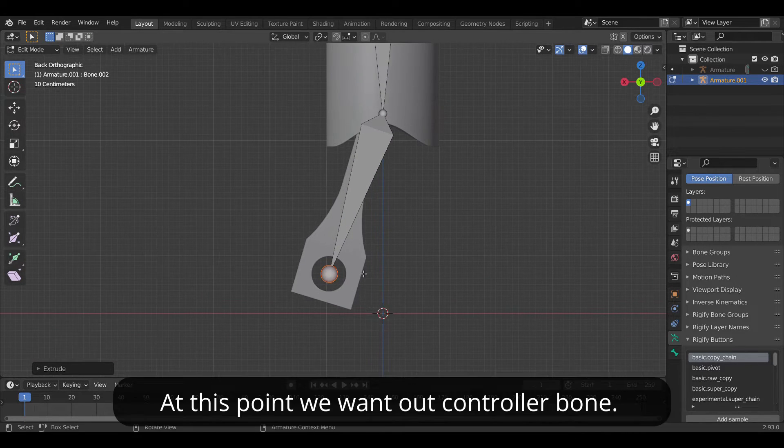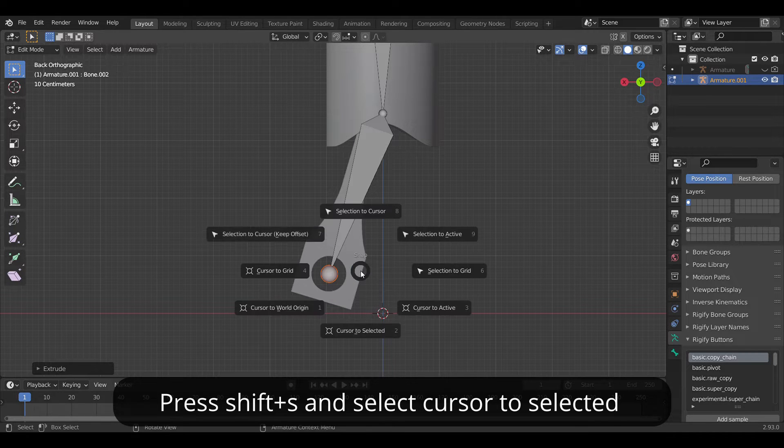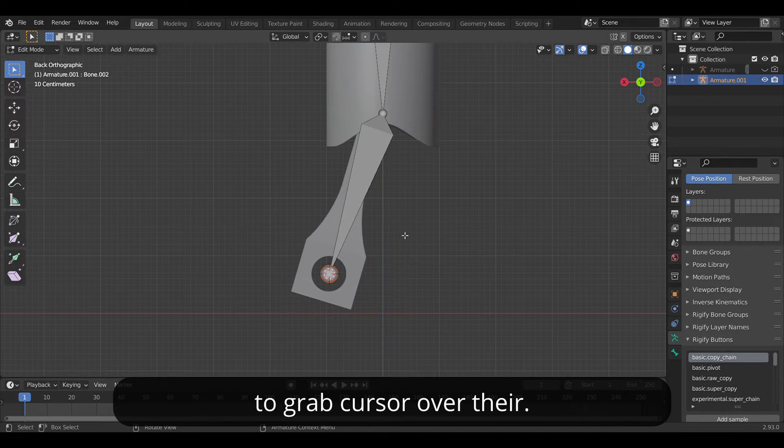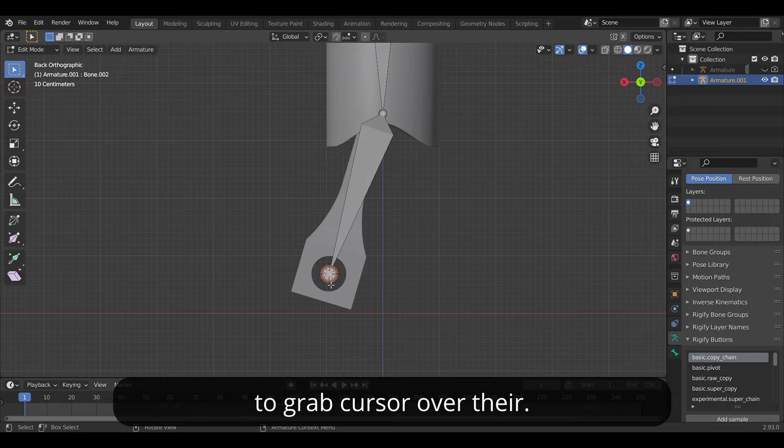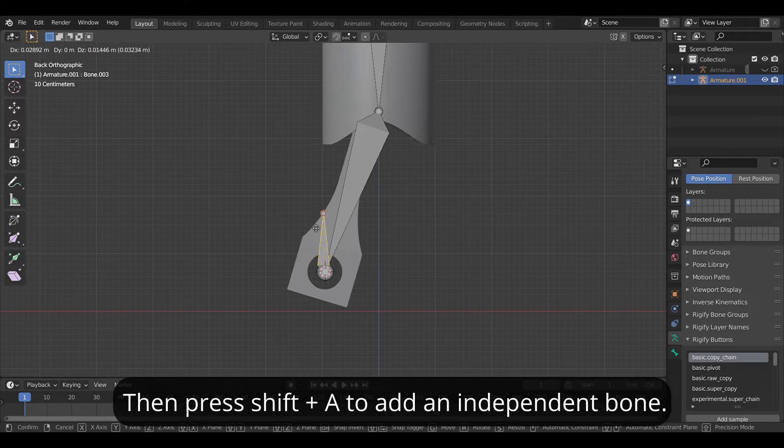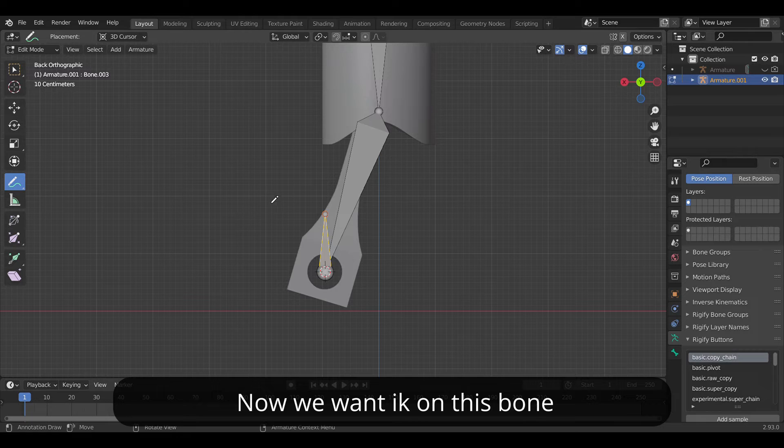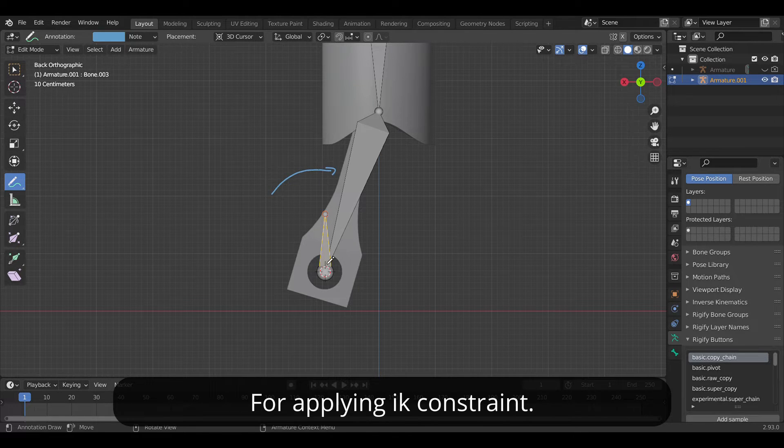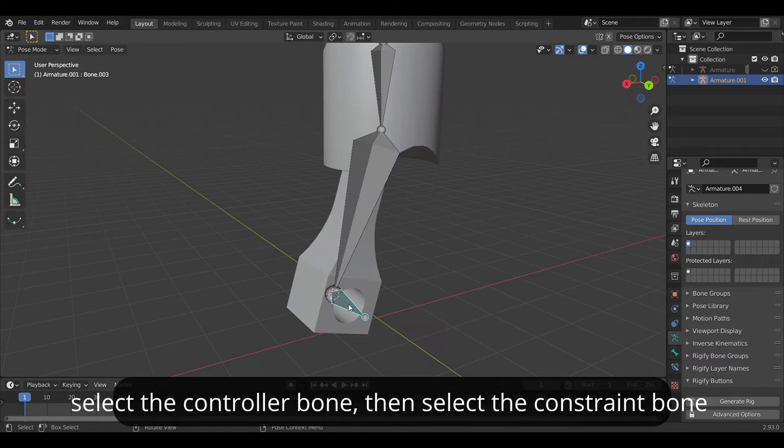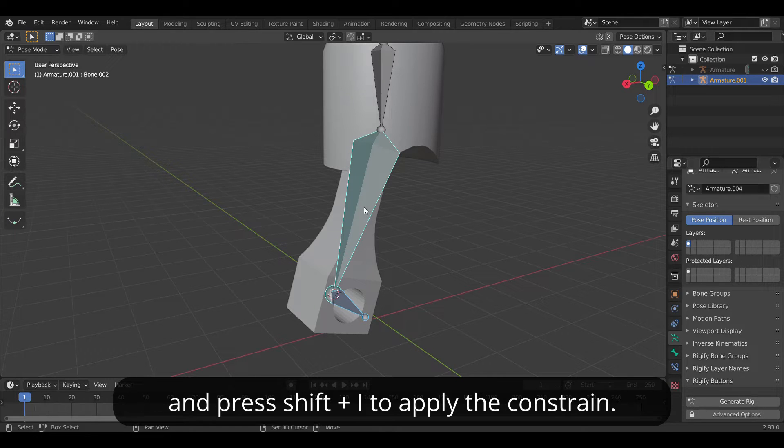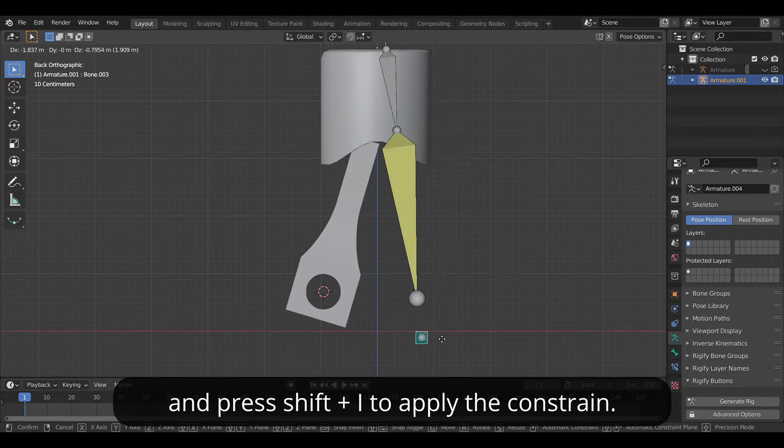At this point we want our controller bone. Press Shift+S and select cursor to selected to snap the cursor over there. Then press Shift+A to add an independent bone. Now we want IK on this bone controlled by the below bone. For applying the IK constraint select the controller bone and then select the constraint bone and press Shift+I to apply the constraint.